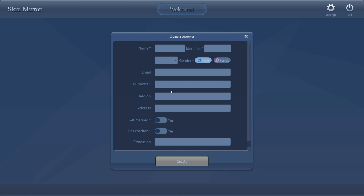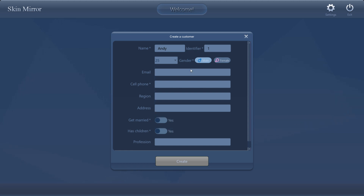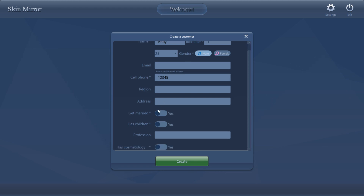We need to establish the client's registration information. You can see different options here. Options marked with an asterisk must be fulfilled: Name, for example Andy; an identifier, for example 1; and gender, age 25, male or female; email address; cell phone number; region; address; married or not, yes or no; has children, yes or no; profession; has cosmetology or not, yes or no.